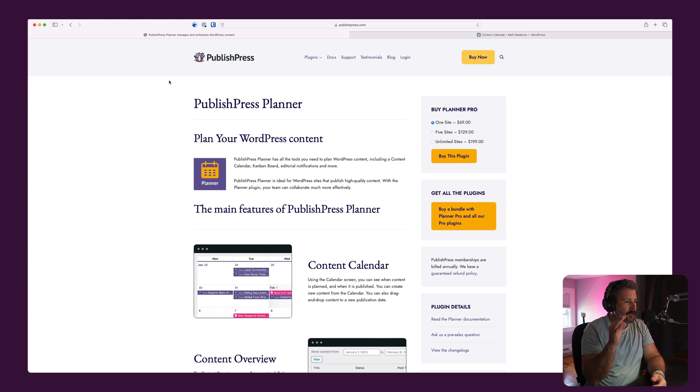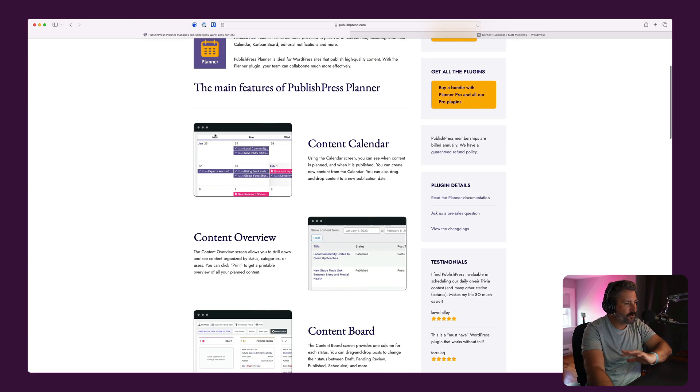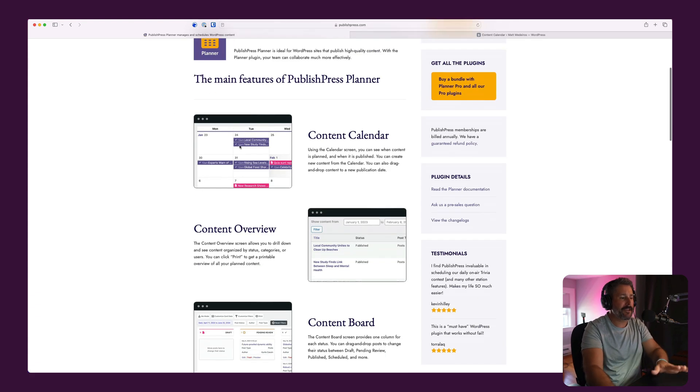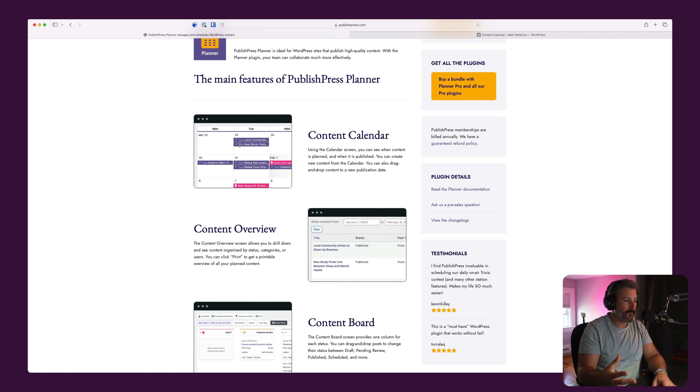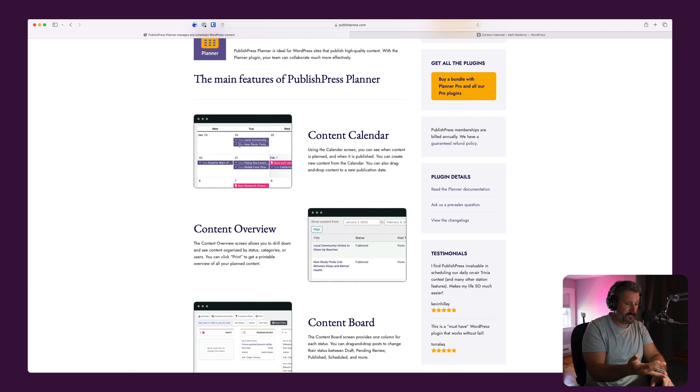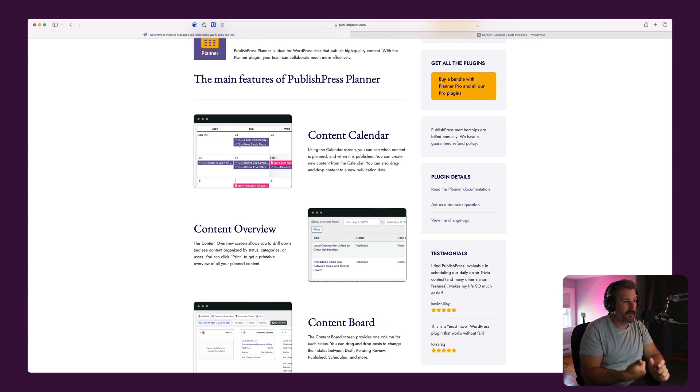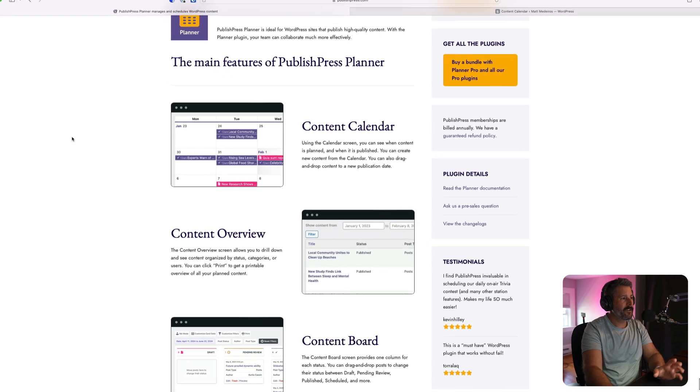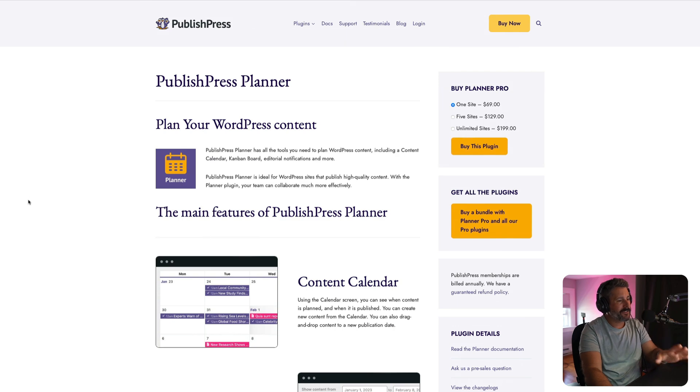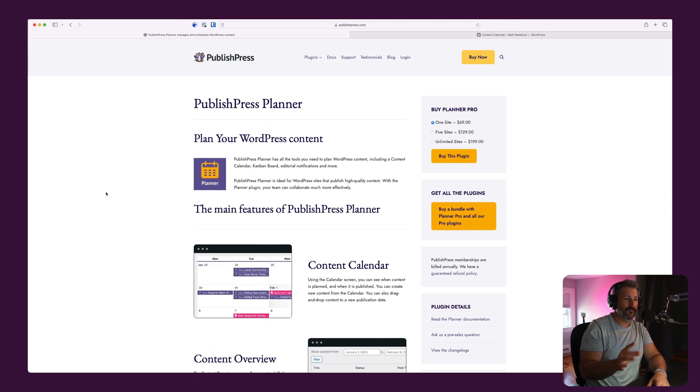Welcome back to the channel. If you've been looking for a content calendar or a Kanban board approach to managing content inside your WordPress website, you have a ton of authors, a ton of content, you're a magazine or online publication, you're just doing a lot of content in WordPress, PublishPress Planner might be the plugin for you.